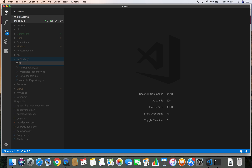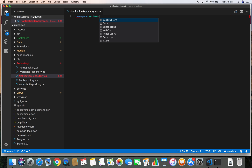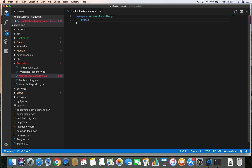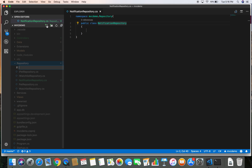Let's create our repository here inside the repository folder. I'm going to create a new file called NotificationRepository.cs. Let's define the notification repository — it's in the namespace MbcDemo.Repository, public class NotificationRepository. Now let's define the interface for our notification repository class.